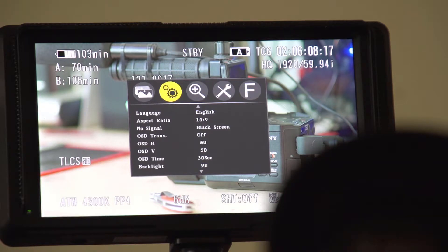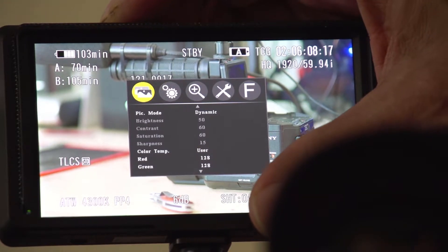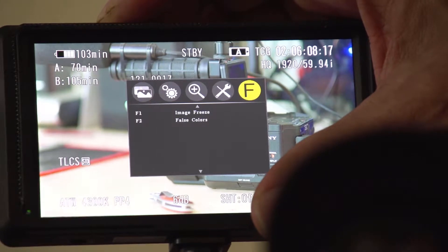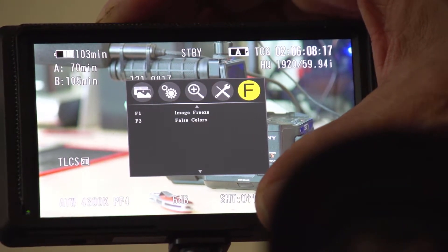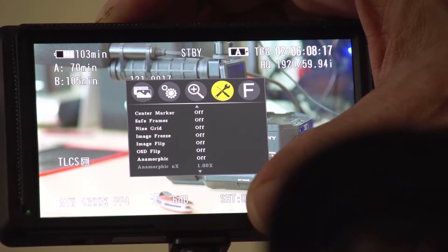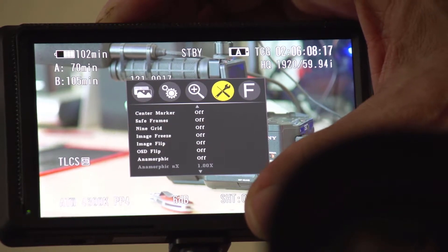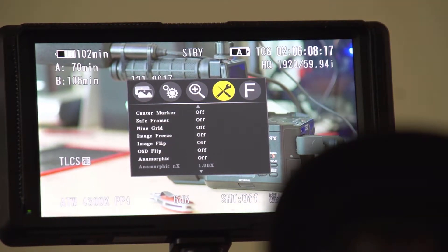That's light, image freeze, false colors. Pretty impressive.